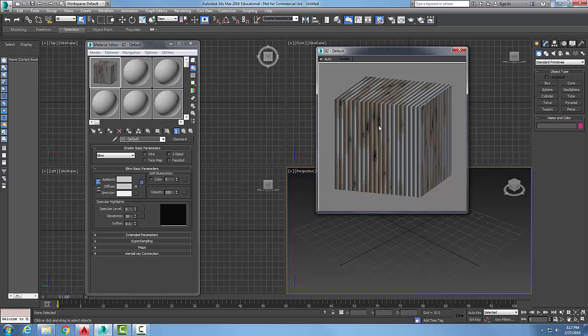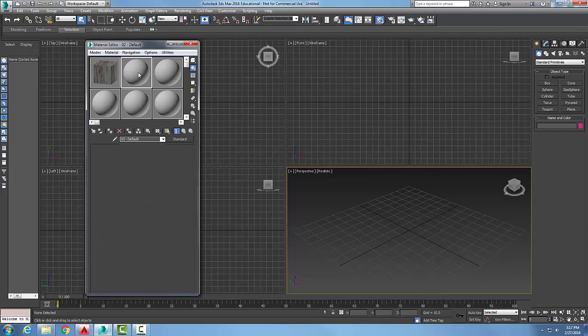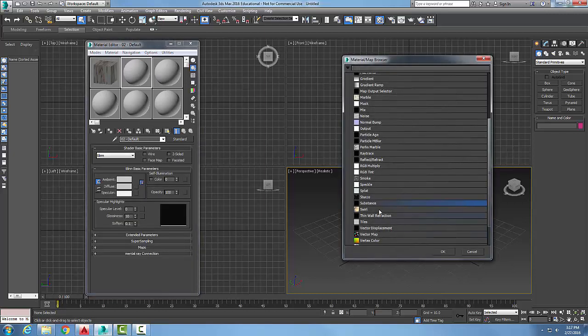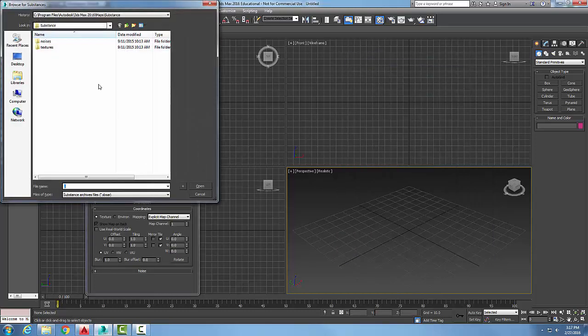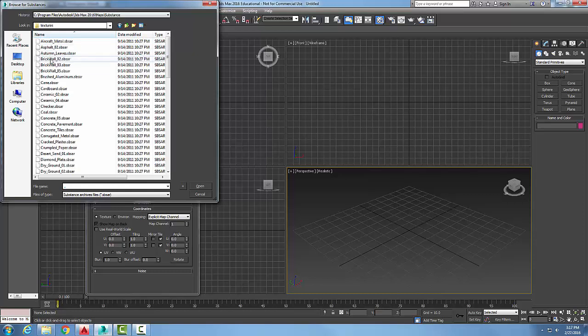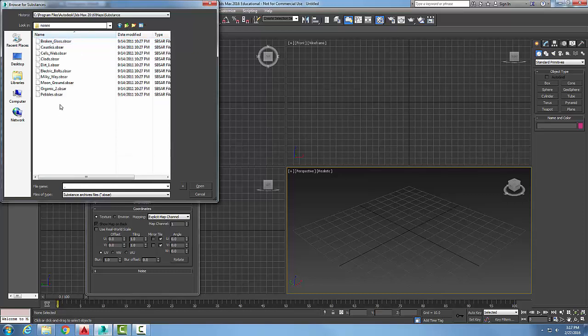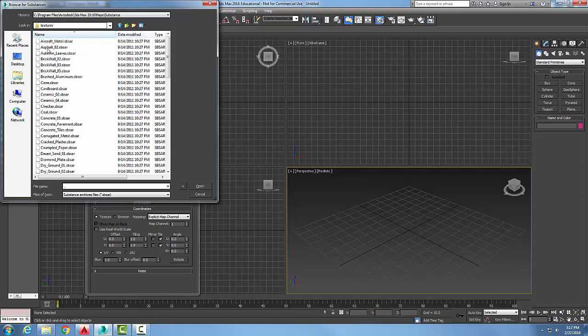There are many types. If I come over in this sample slot and I go back to my substance and I go to load my substance, I have a bunch of textures. And if I go back up I also have some noises, so you can kind of go through these and look. They're a great way to get things fast.